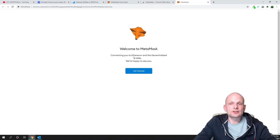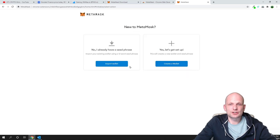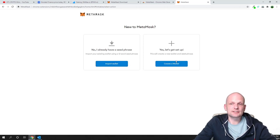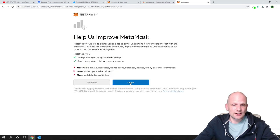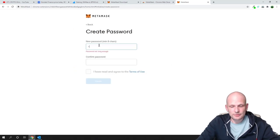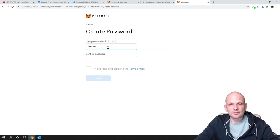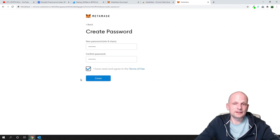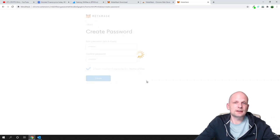It will now say 'Welcome to MetaMask — connecting you to Ethereum and the decentralized web.' Click 'Get Started'. If you already have a seed phrase, click 'Import Wallet' to recover your existing wallet. We will be creating a new wallet, so click 'Yes, let's get started', then 'Create a Wallet', click 'I Agree', and enter a password. This password is used to open your wallet. Check 'I have read and agree to the terms' and click 'Create'.